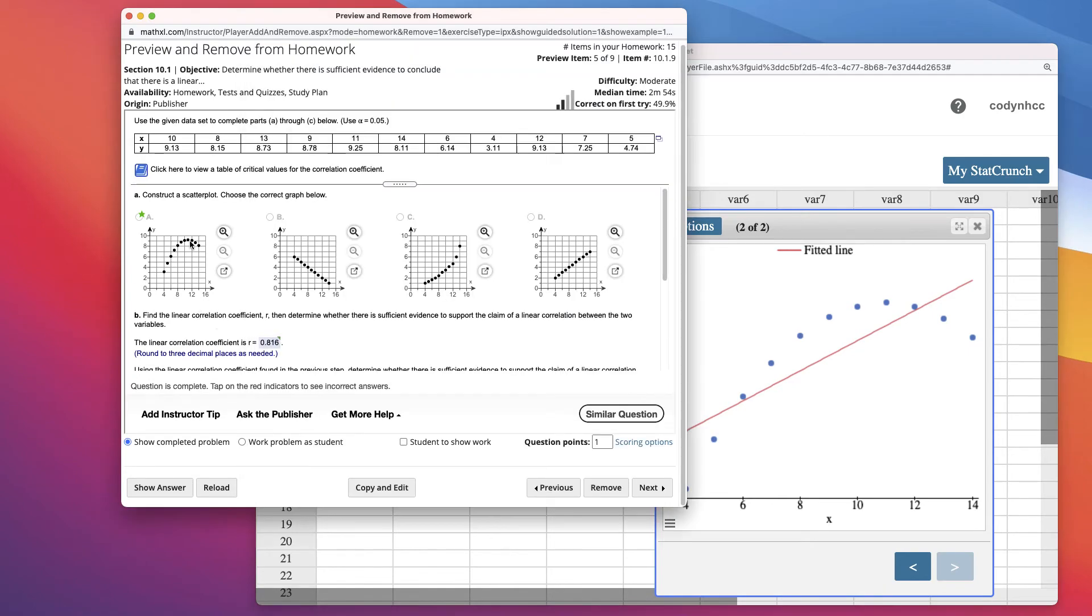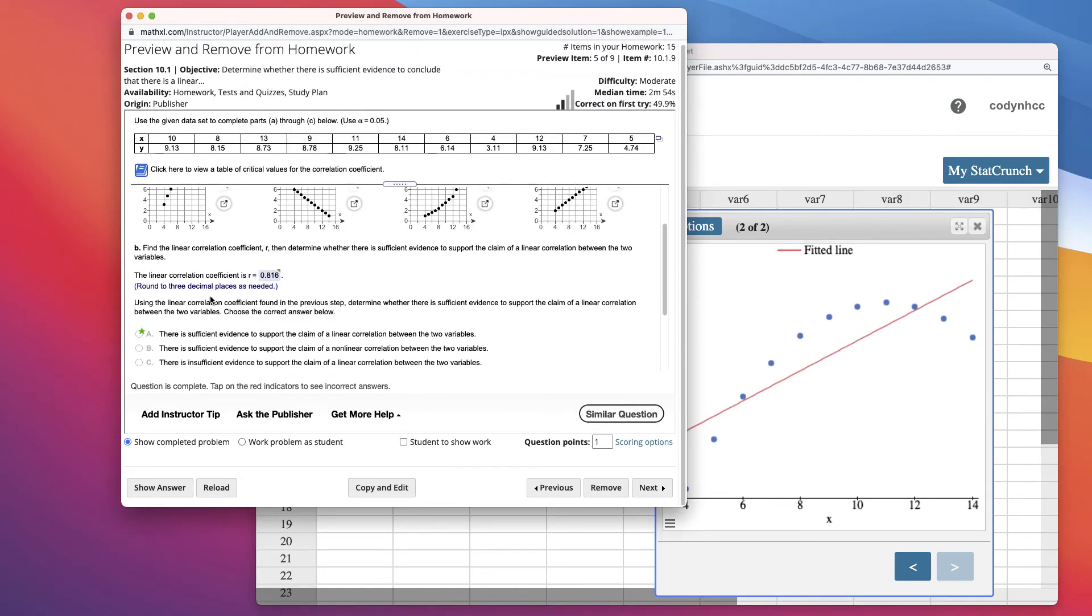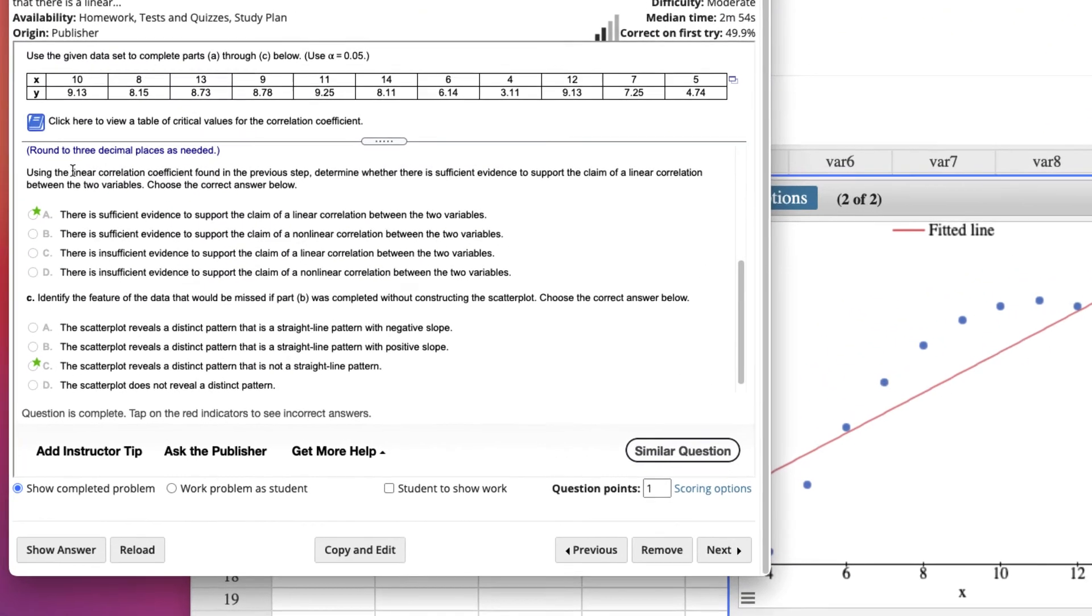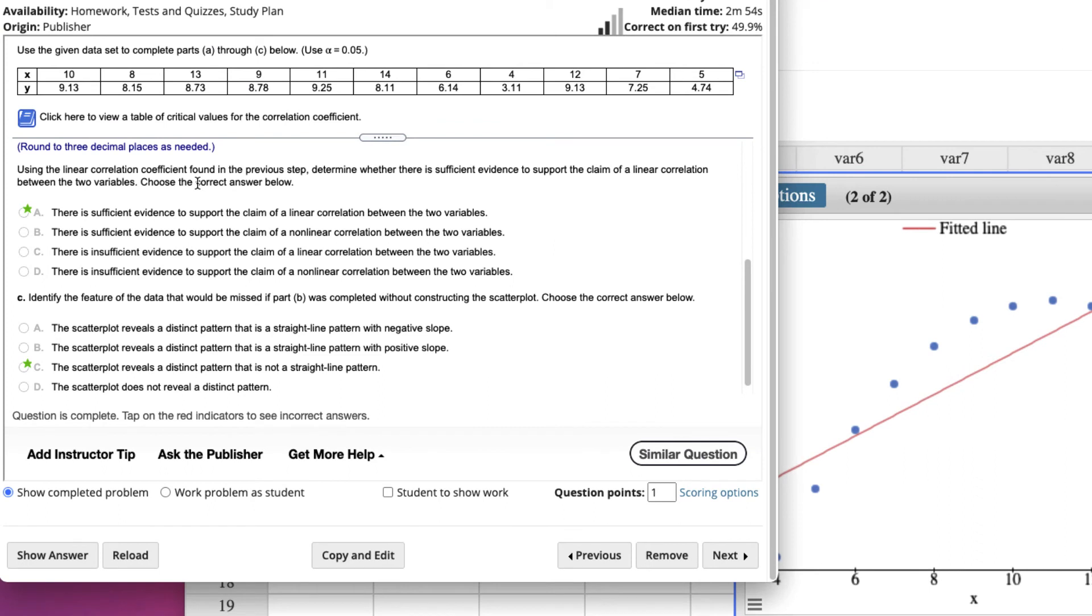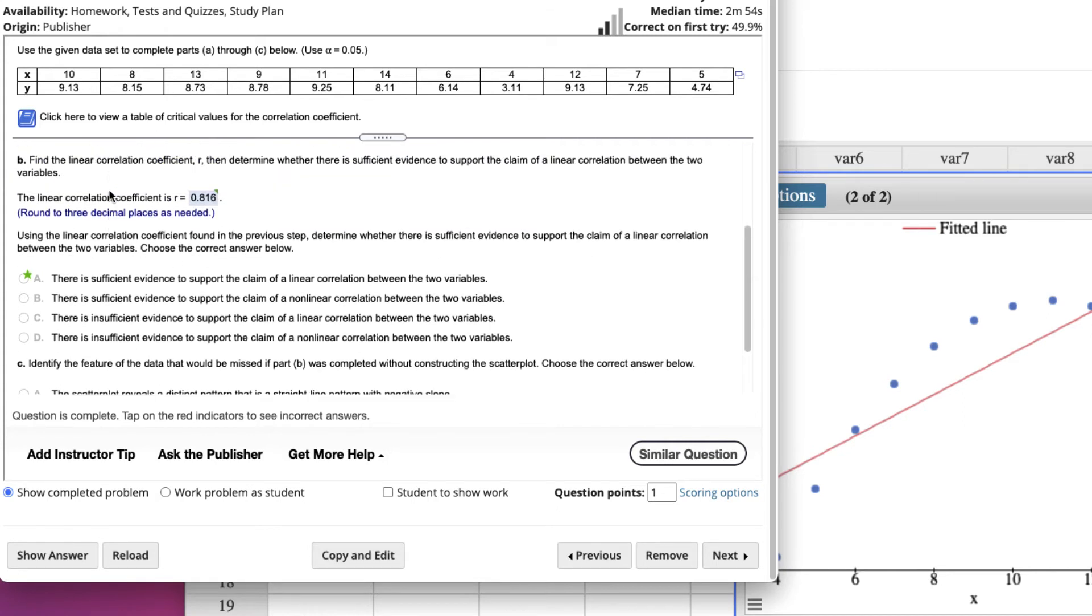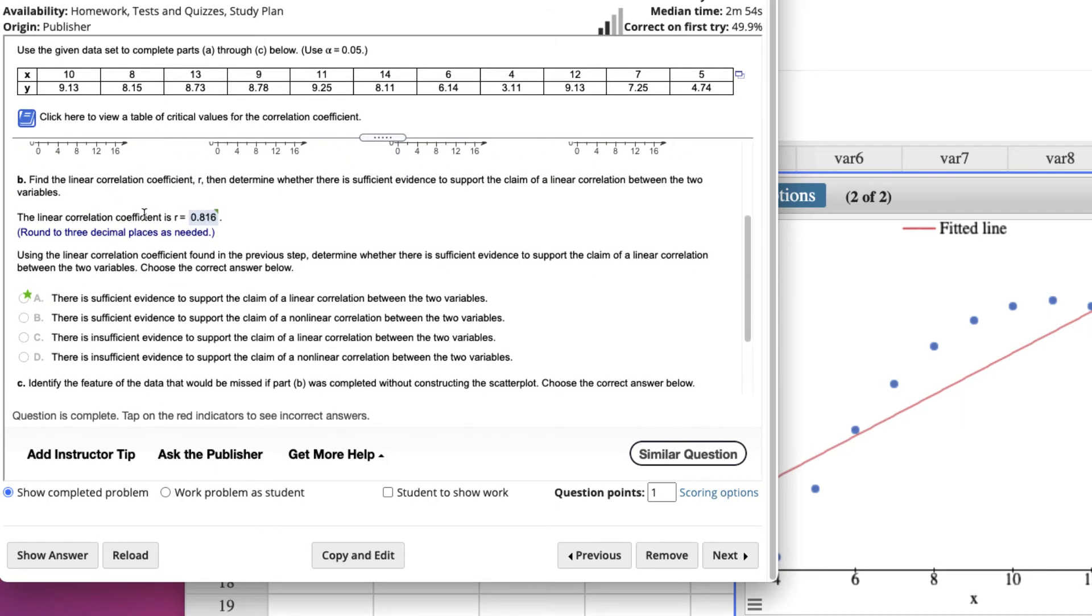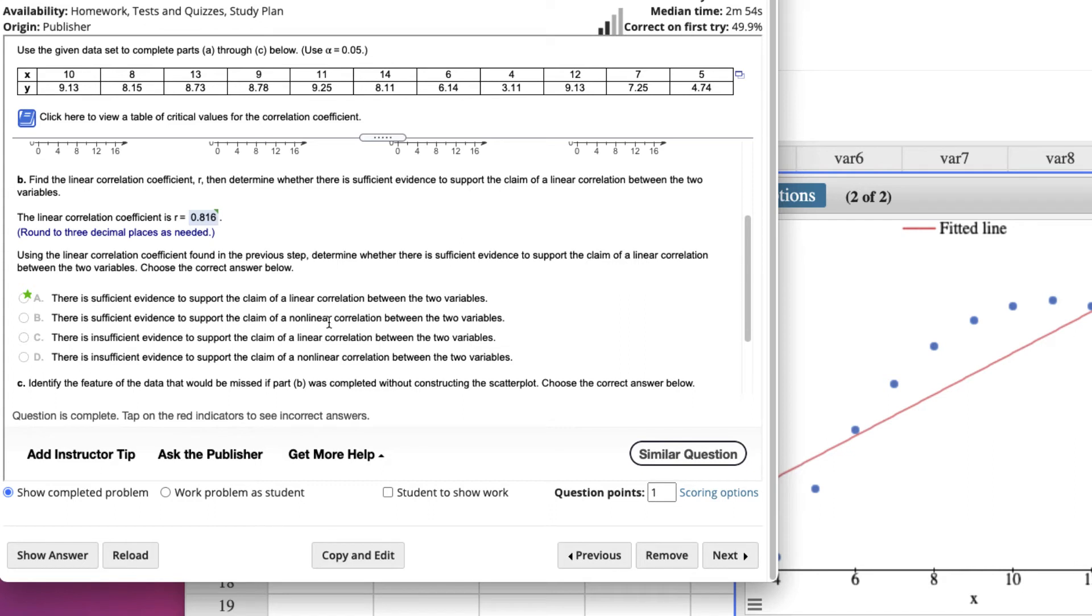So, that's what this information down here is going to ask us. Using the linear correlation coefficient found in the previous step, determine whether it is sufficient evidence to support the claim of a linear correlation between the two variables. Well, based on the linear correlation coefficient, yes it is sufficient. It's sufficient to support that there's a linear correlation. Don't get messed up here, don't look at this and then say there's sufficient evidence to support there's a non-linear, that's not what R does.